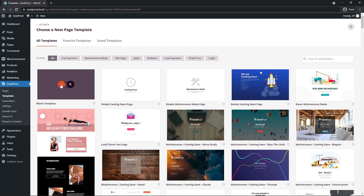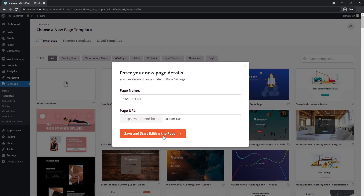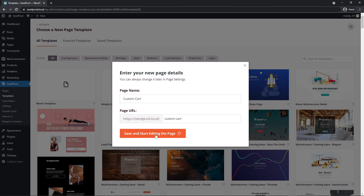Click the check mark on the blank template and it will ask you to enter your new page details — your page name and URL. I'm going to call mine 'Custom Cart.' Then click 'Save and Start Editing the Page.'